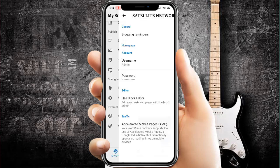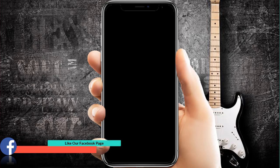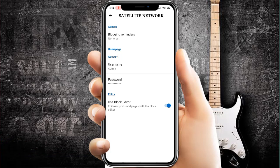Site Settings — for example, if you want to change your admin username you can use it here. You can also change your WordPress website password easily and manage it using this option.